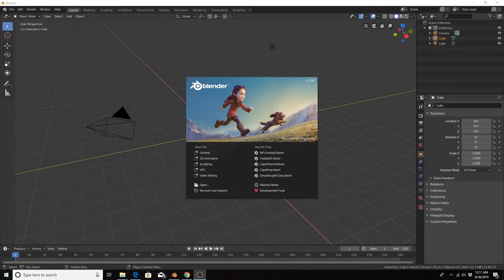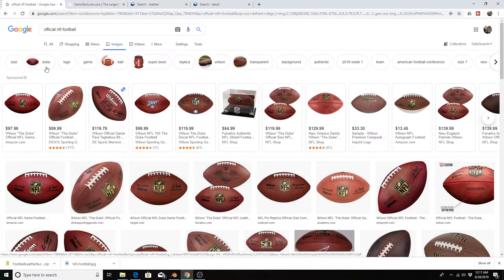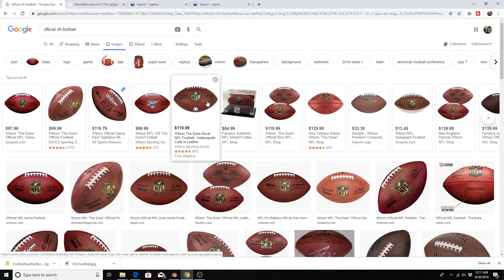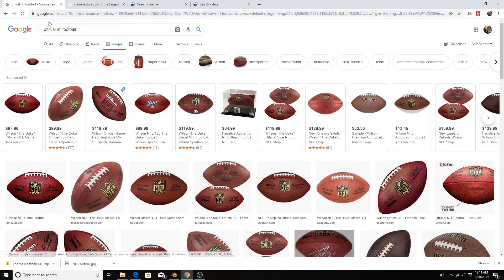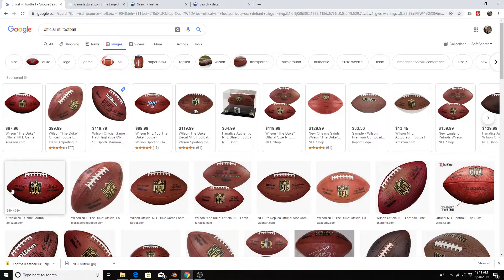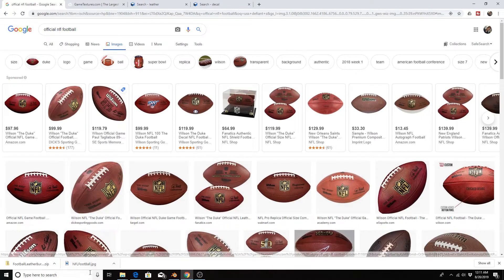We are using Blender 2.8 and we'll be working in the Eevee render engine. In our browser we're at Google, looking for a reference image for our football — we need it briefly to get the approximate shape. We're going to use a UV sphere to make our football, stretch it out, and make sure we have the right curvature towards the ends. I typed in 'official NFL football' and downloaded a reference image.